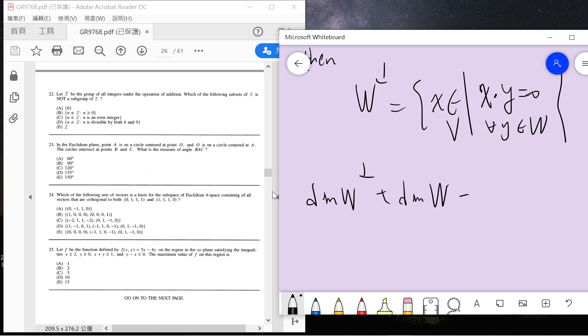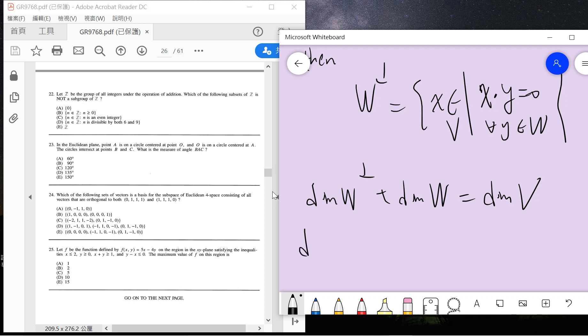Because this can be proved easily: any vector cannot belong to both W and W-perp. So basically, the orthogonal complement—all the vectors orthogonal to W...